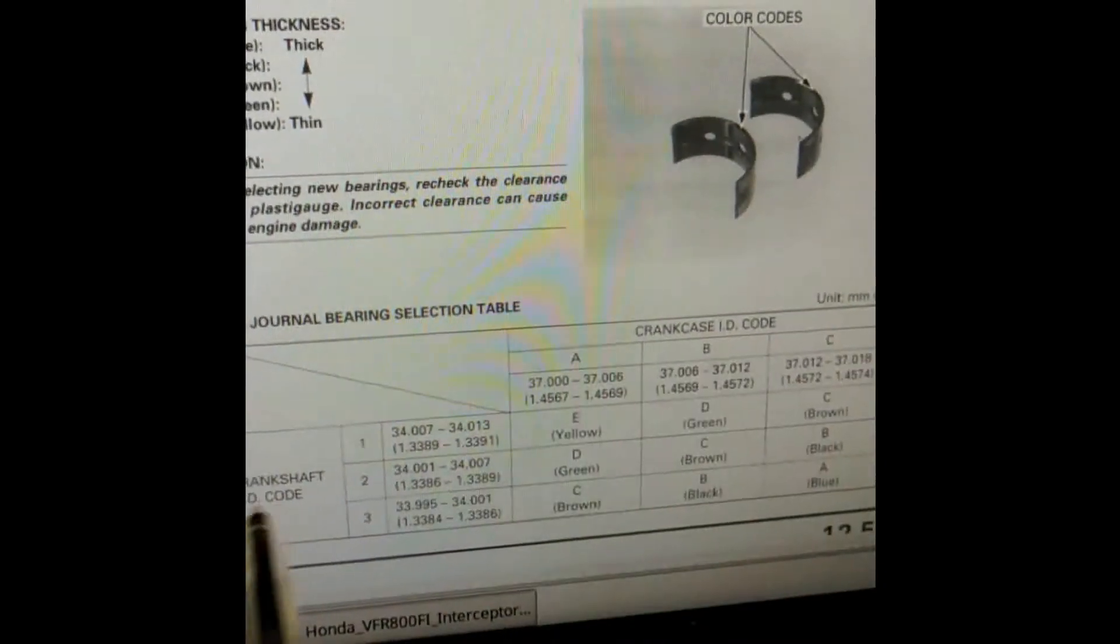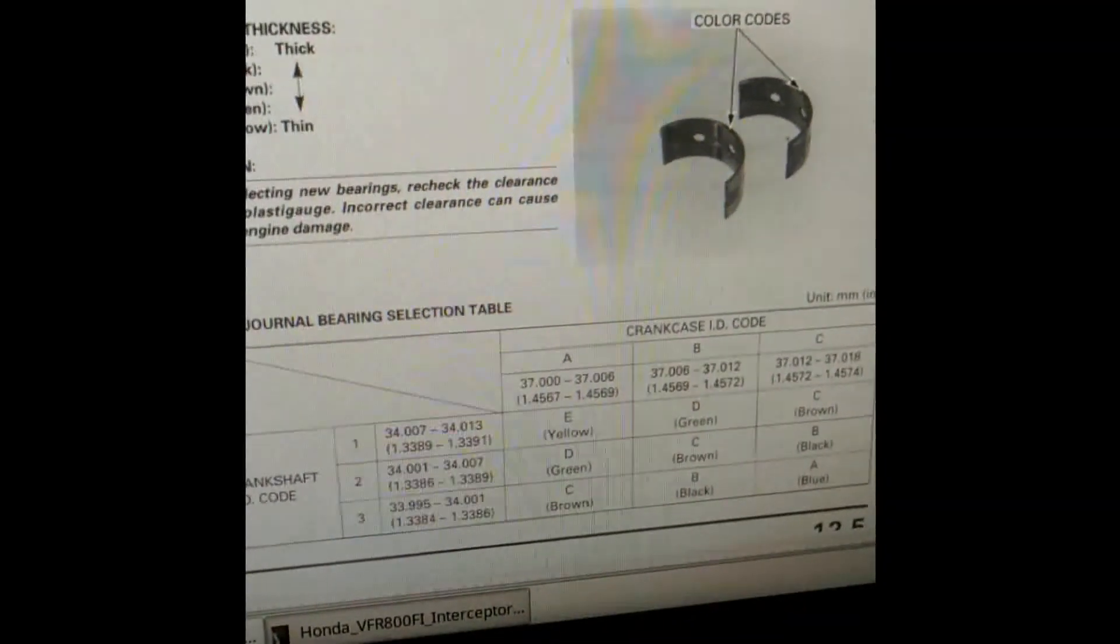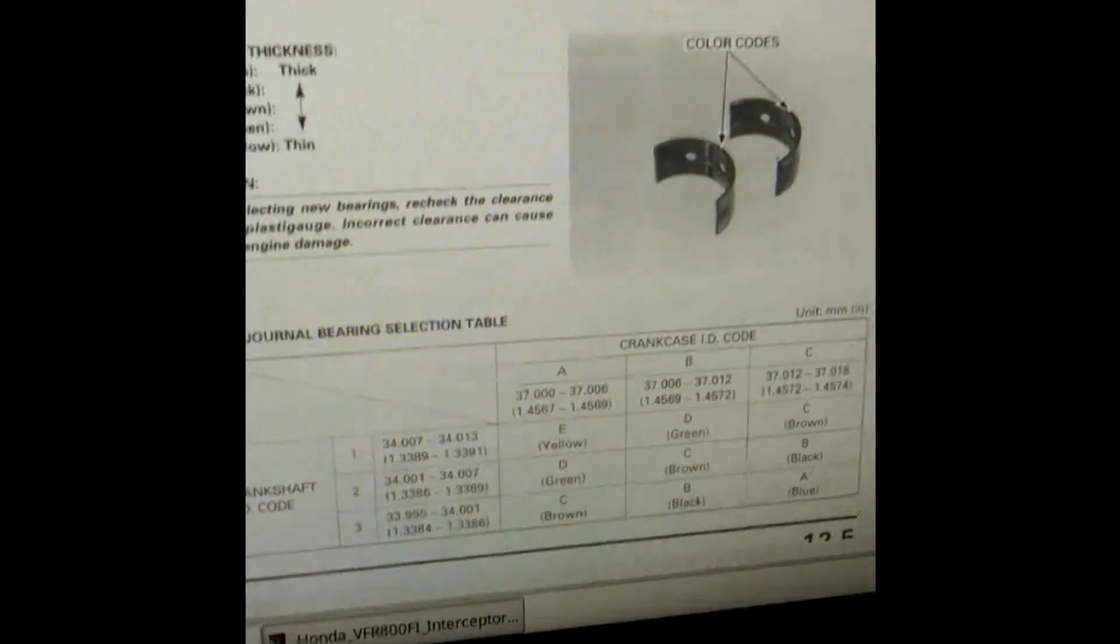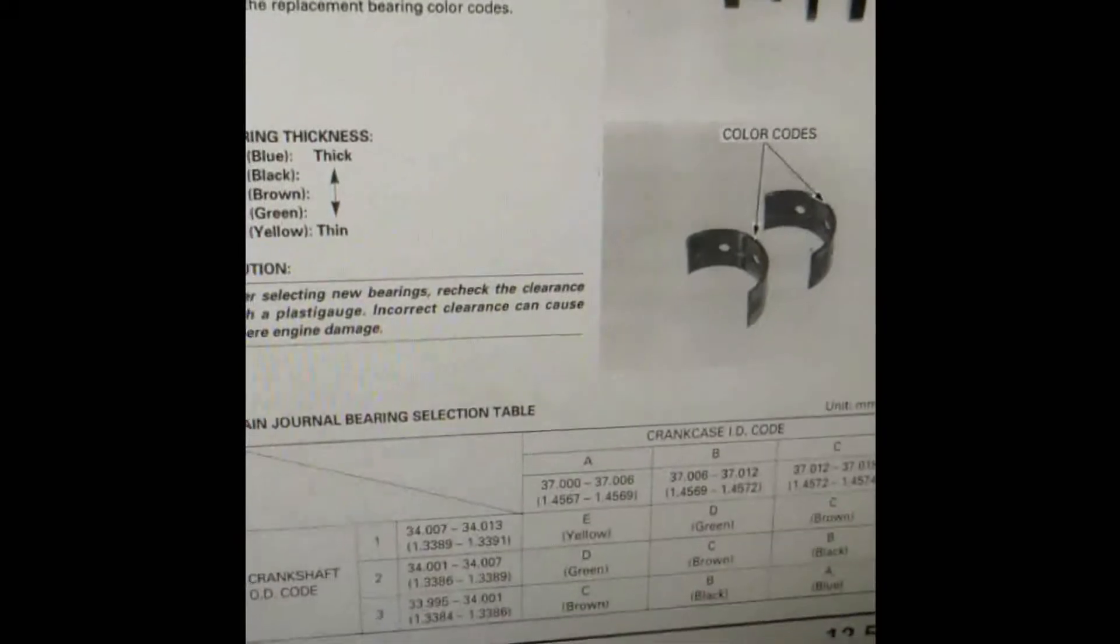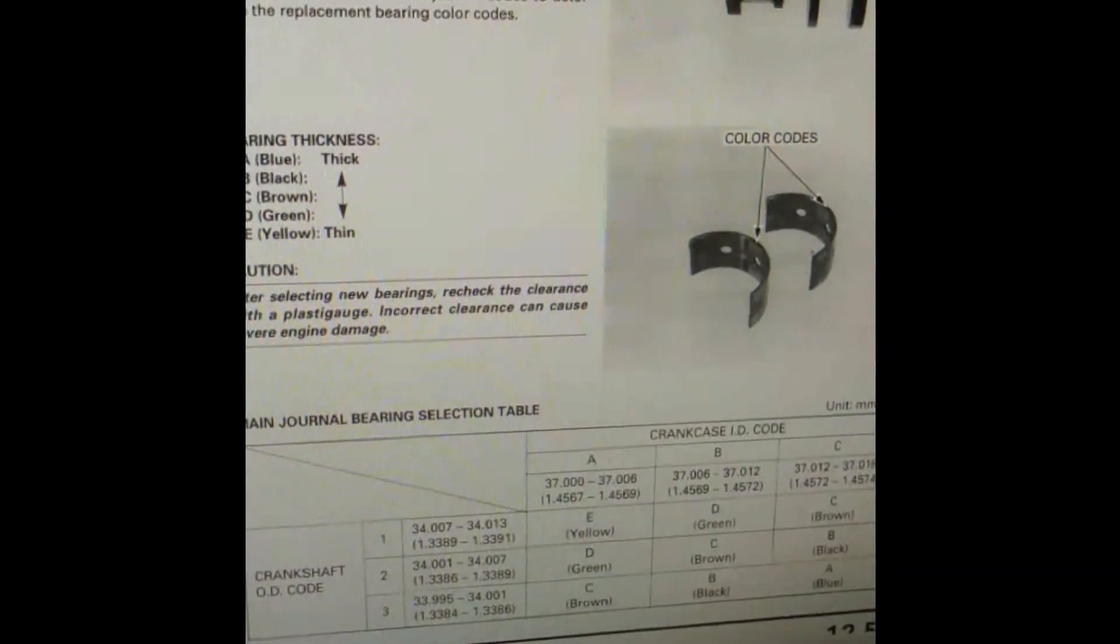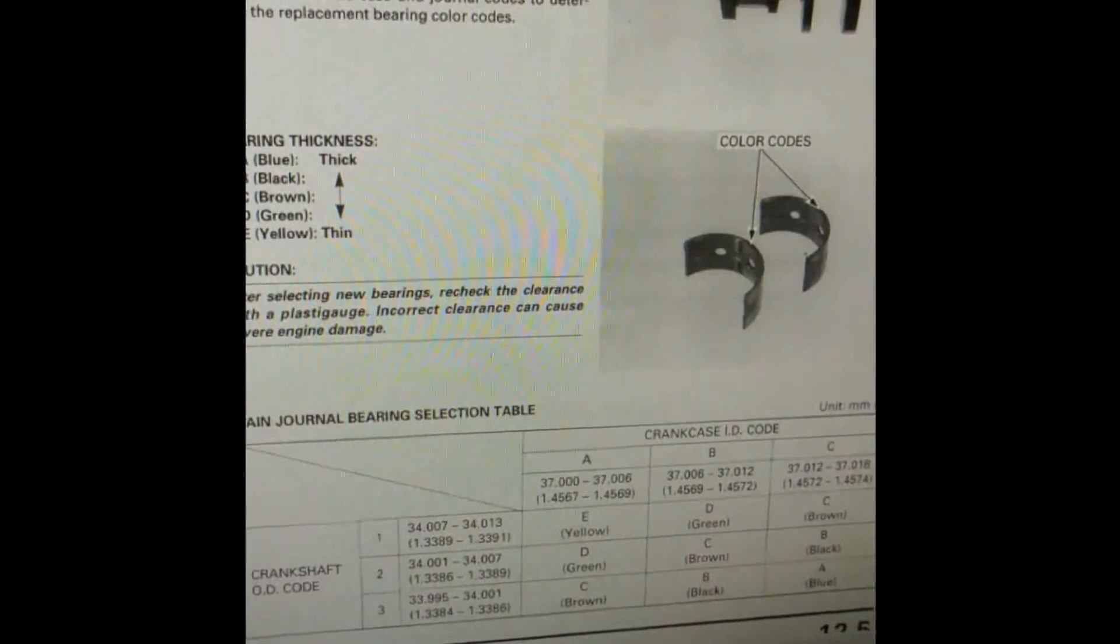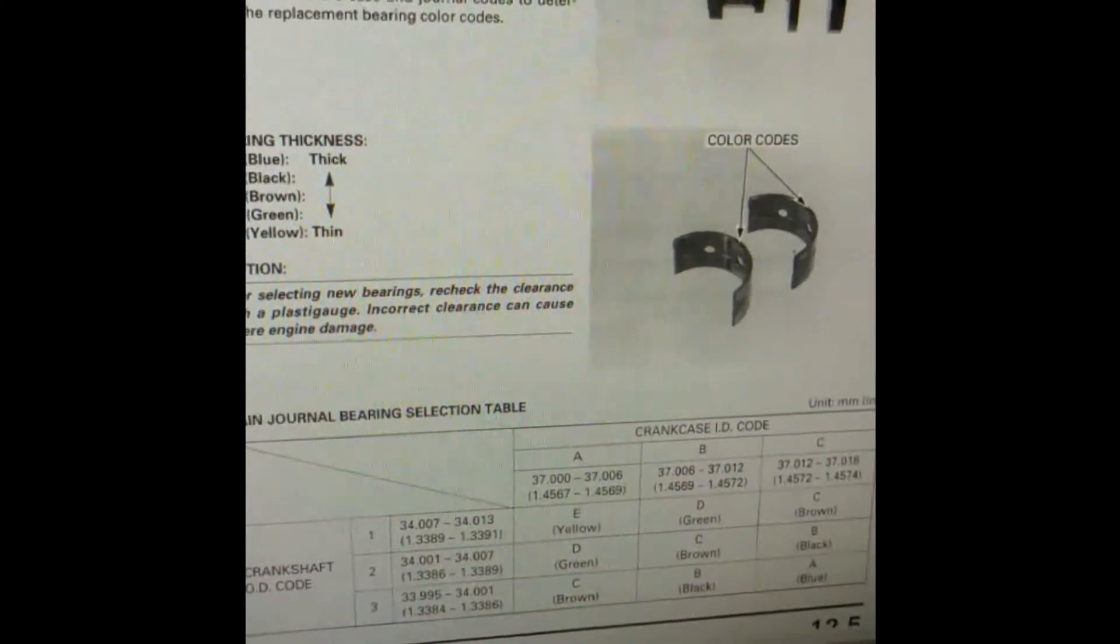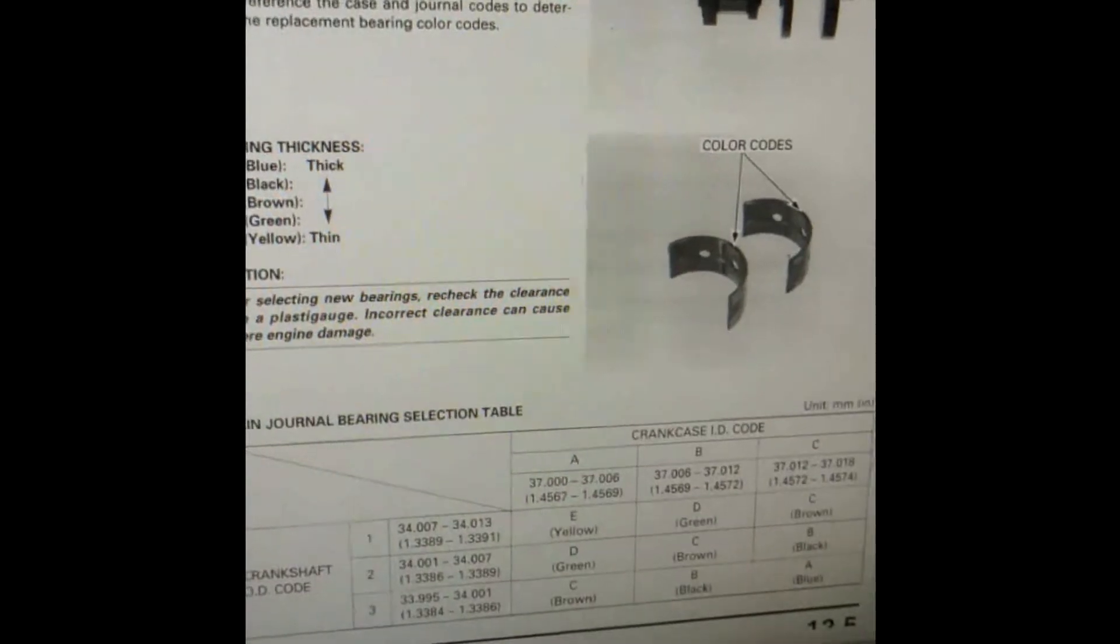When you see this table it all kind of makes sense. What I've done is I've checked this information on my crankcase and crank, and I've done my own sort of matrix on paper which shows me which colors of bearings I need. We're just going to have a look at that just now.